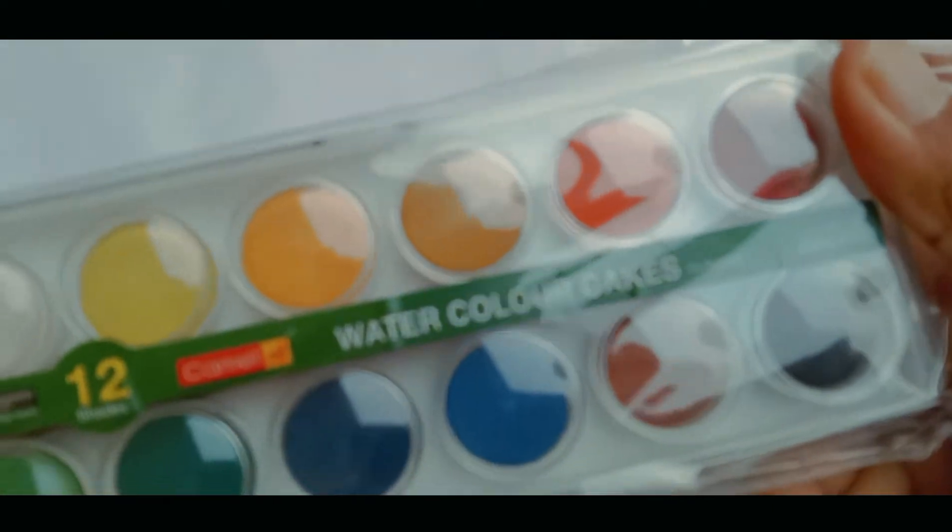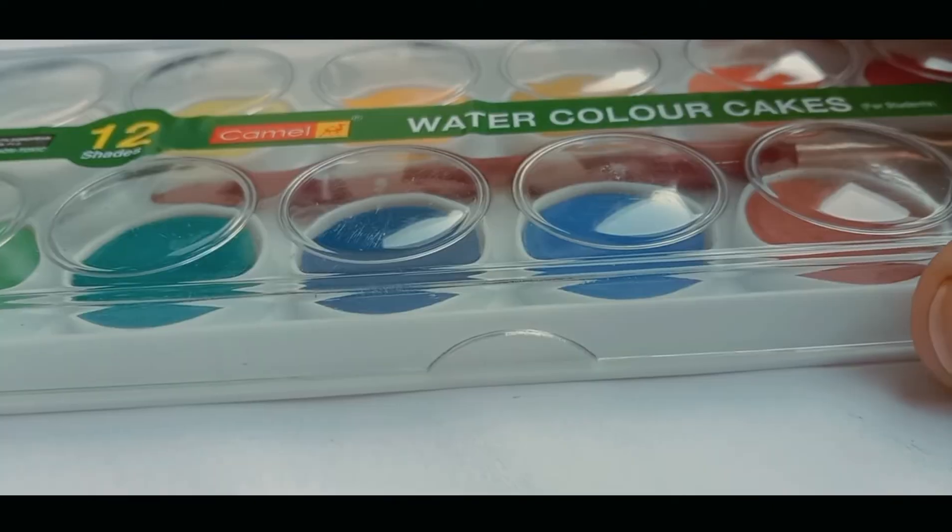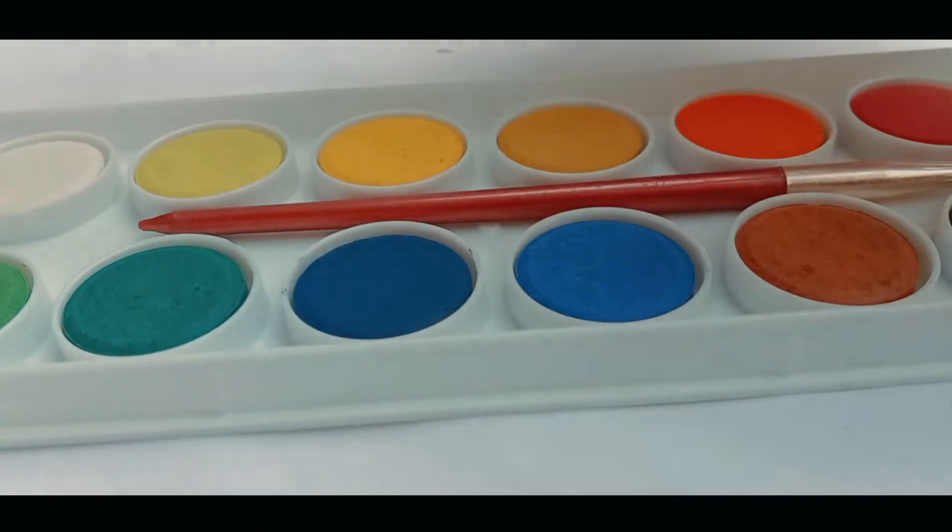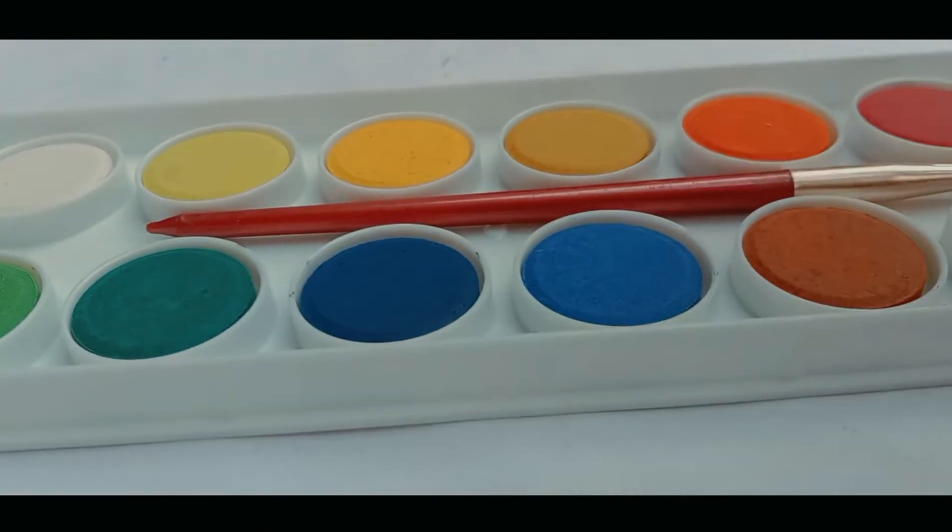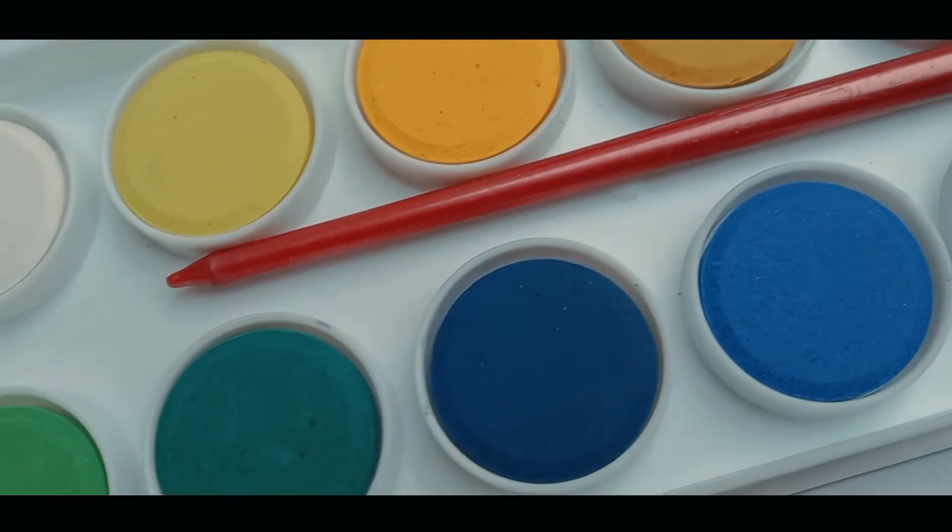These are my new watercolor cakes from Camel. Let these crispy recipe cakes have a look, have a last look before I ruin them.